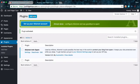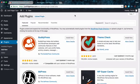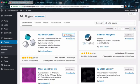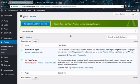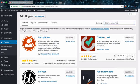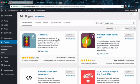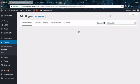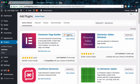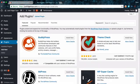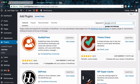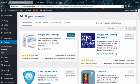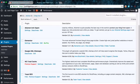Go to add new. Add in W3 total cache. Install this one here and then activate. For the sake of speed, I'm just going to go ahead and install the other ones. Follow along and in the end, I'll explain why we're installing these plugins.